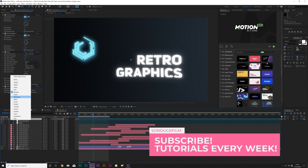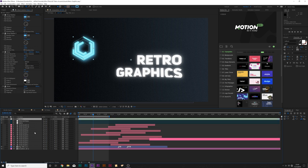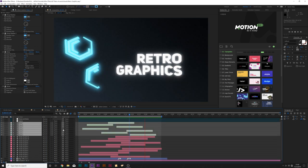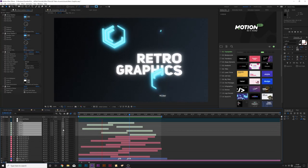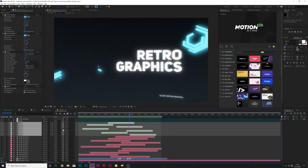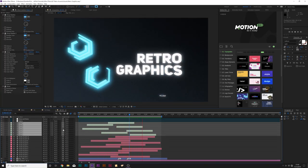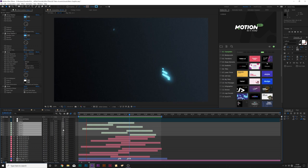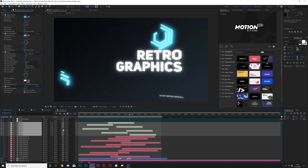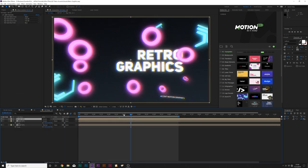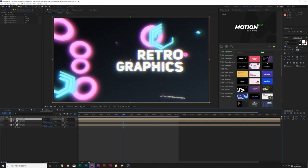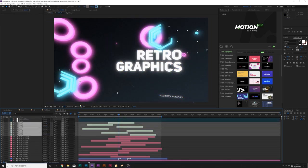With the hexagon animation scattered across the composition, we have a very nice touch of animation creating a retro-style accent motion graphic. That looks really cool combined with the other graphics. Let's create one more style to put the icing on the cake.